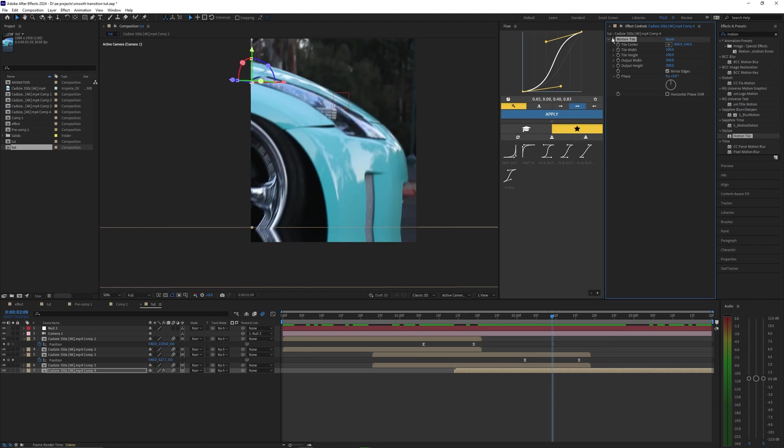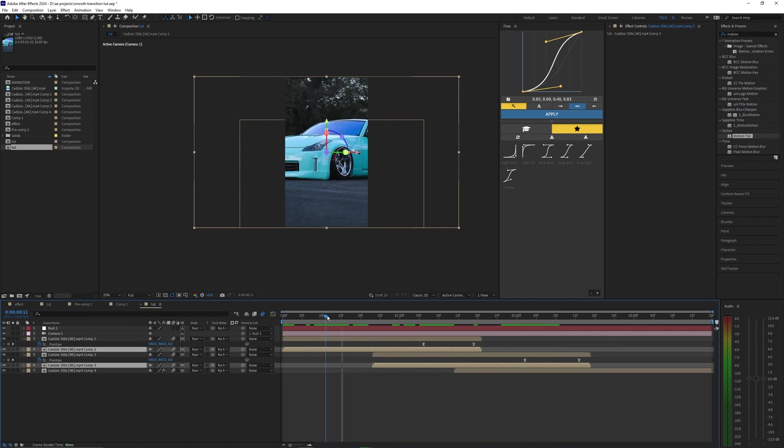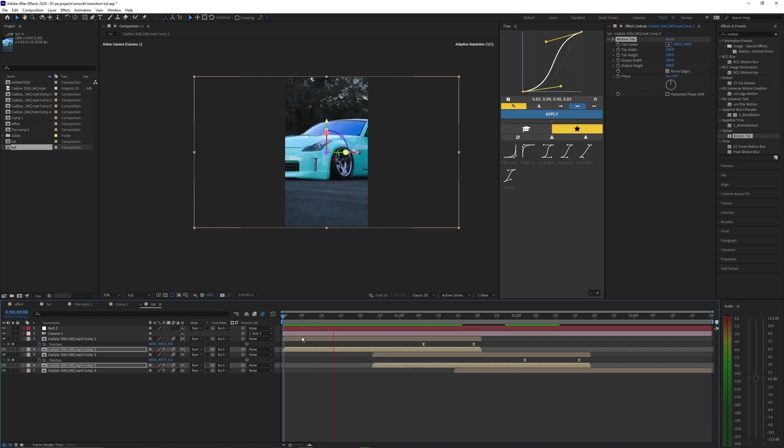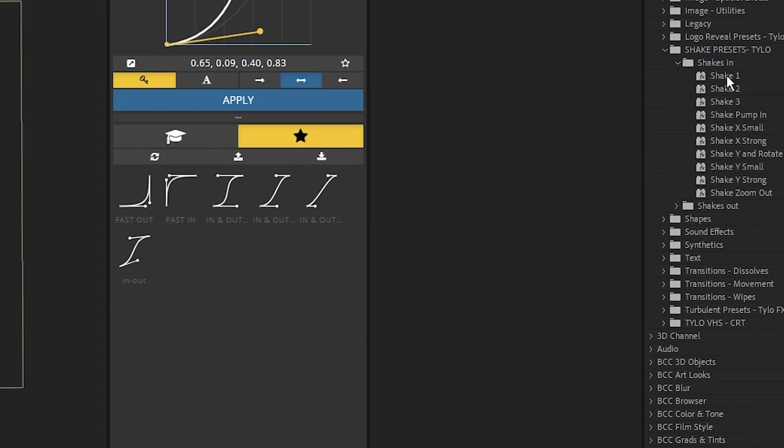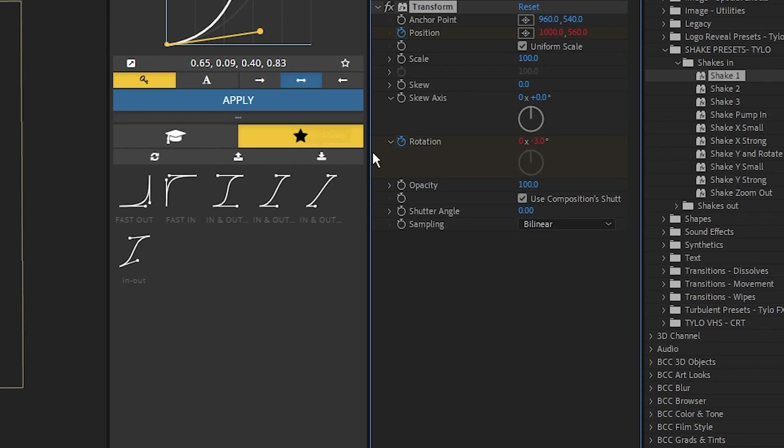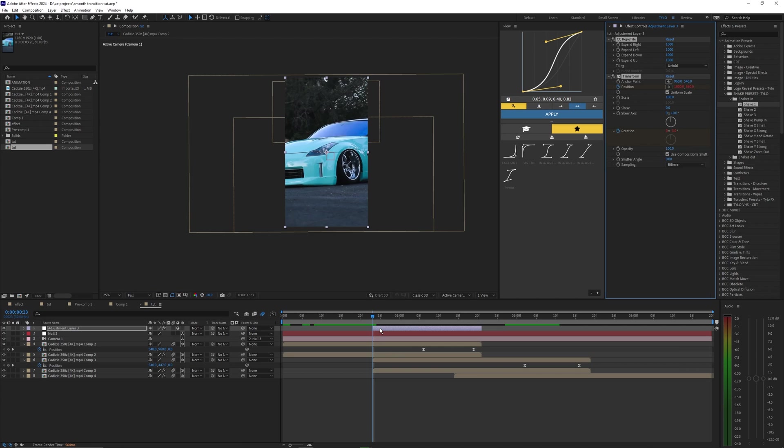So with that effect toggled on, it just helps clean up those edges. Now I'm going to copy and paste that effect to these other layers just to make sure I don't run into any issues. Lastly, if you wanted to, you could add some shake. I'm just using my shake presets that I'll have linked down in the description below. With an adjustment layer, I just dragged on Shake One.